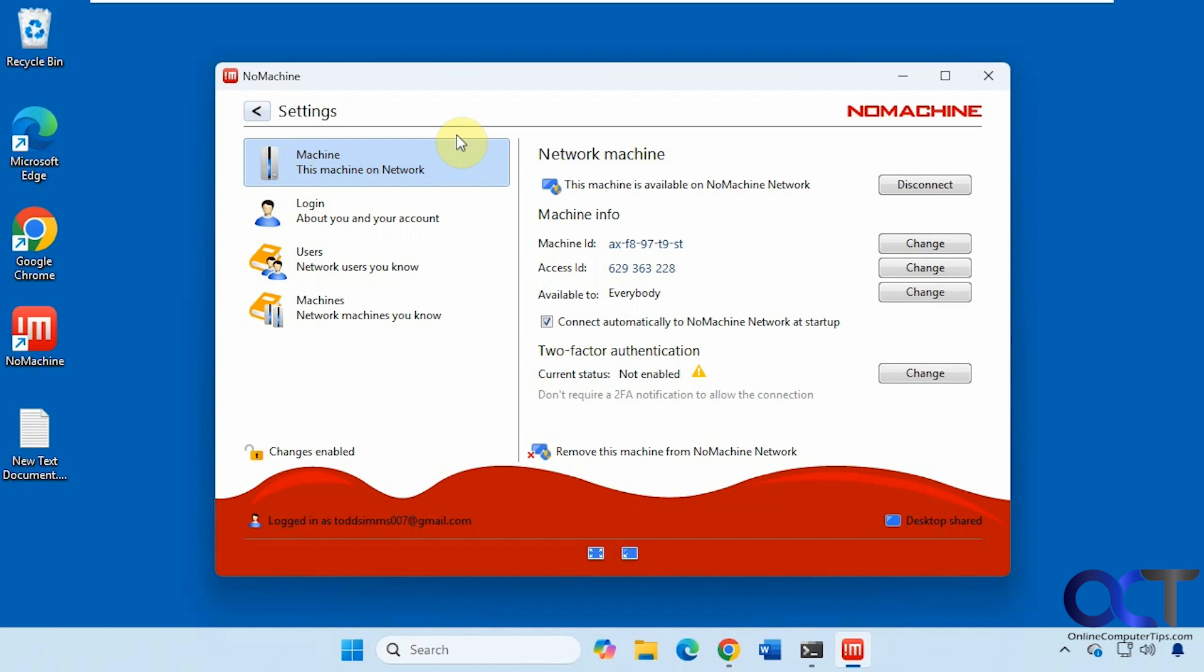Or you could use the free version and then set up some type of VPN connection or something on your router to let the appropriate traffic through. So that's one way to get around paying for it.